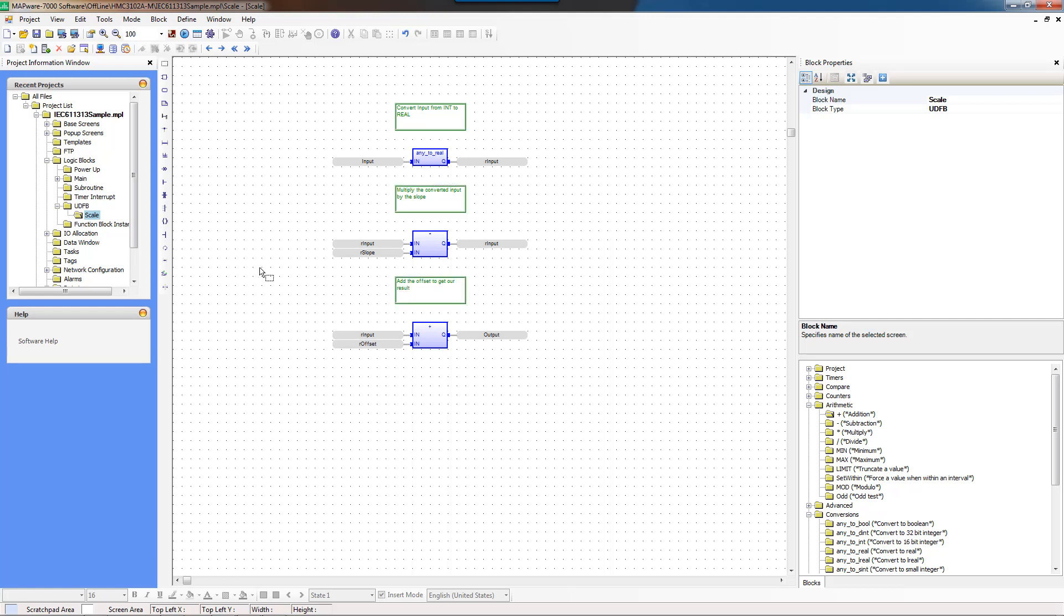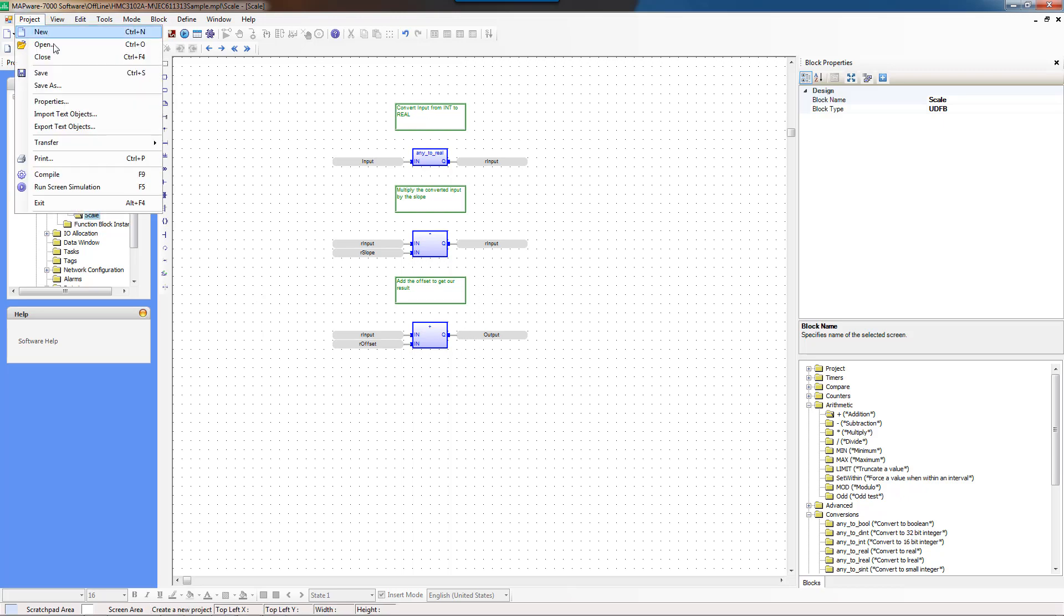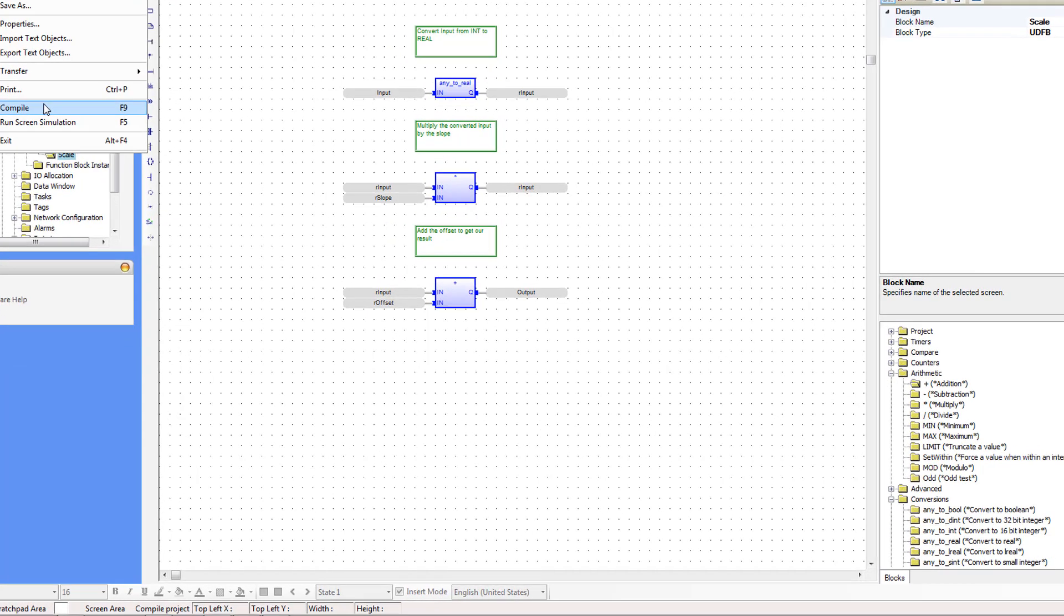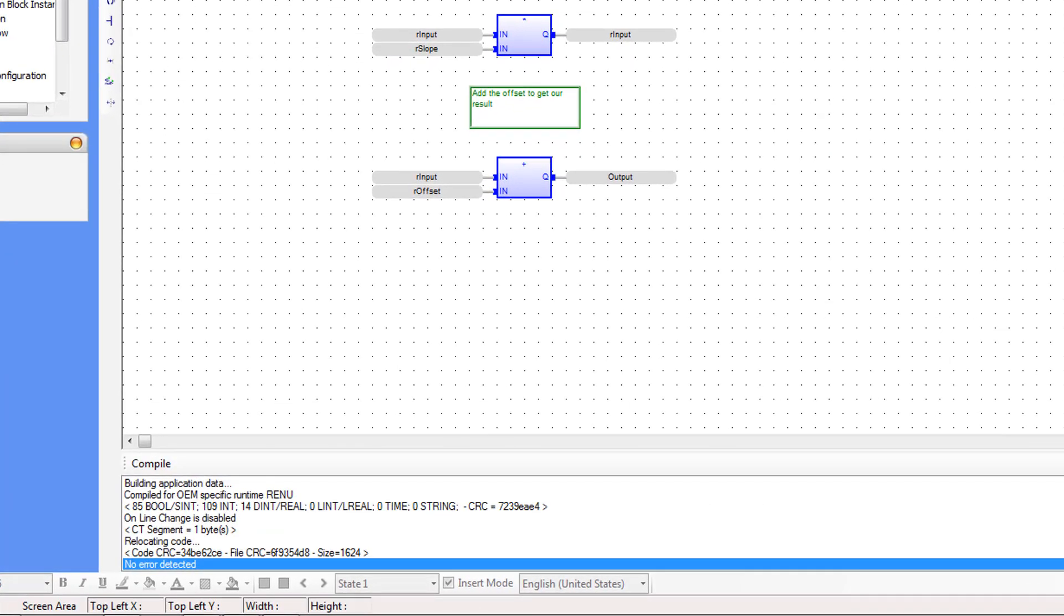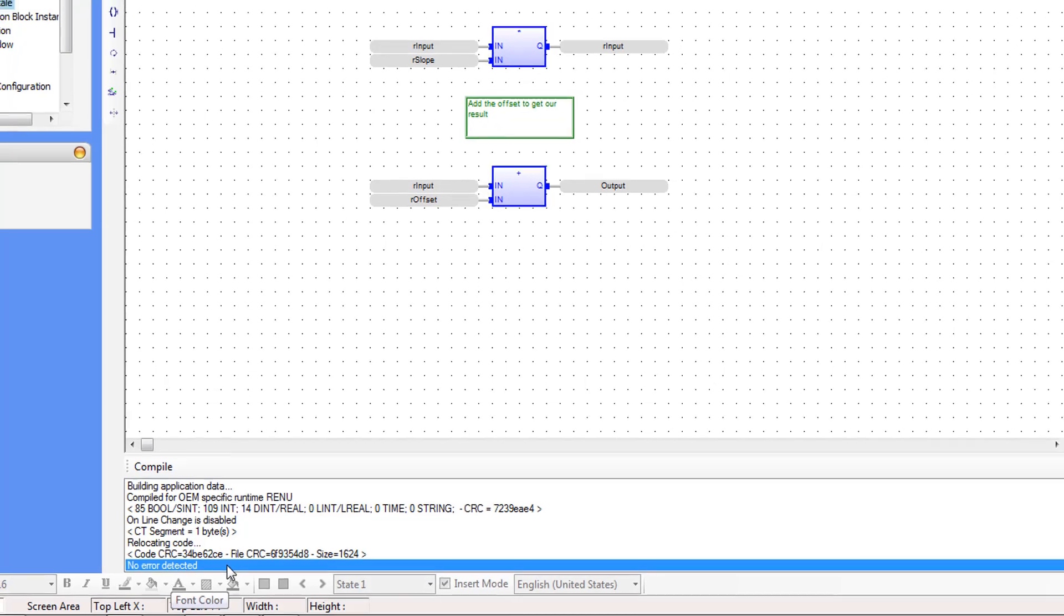And so this completes the scale UDFB and now is a good time to compile and make sure there's no errors. No errors detected.